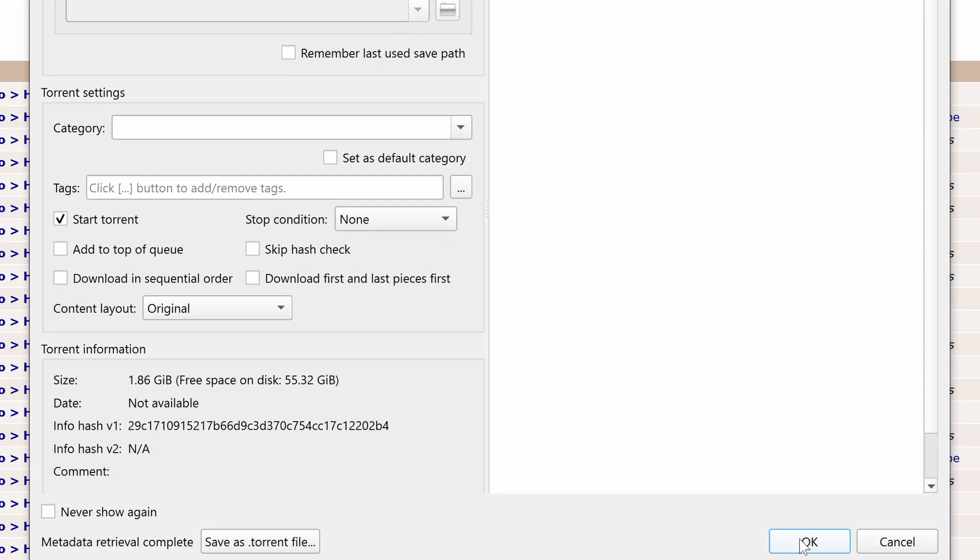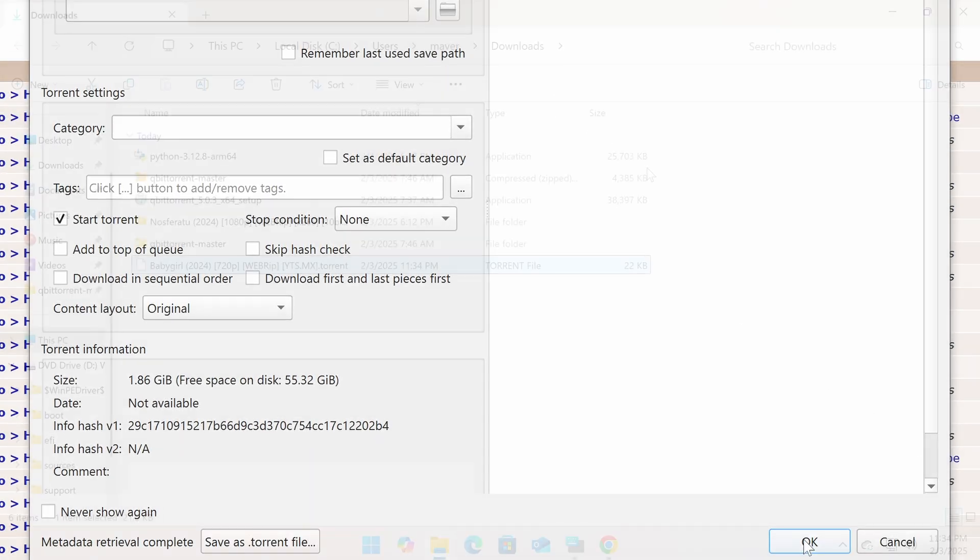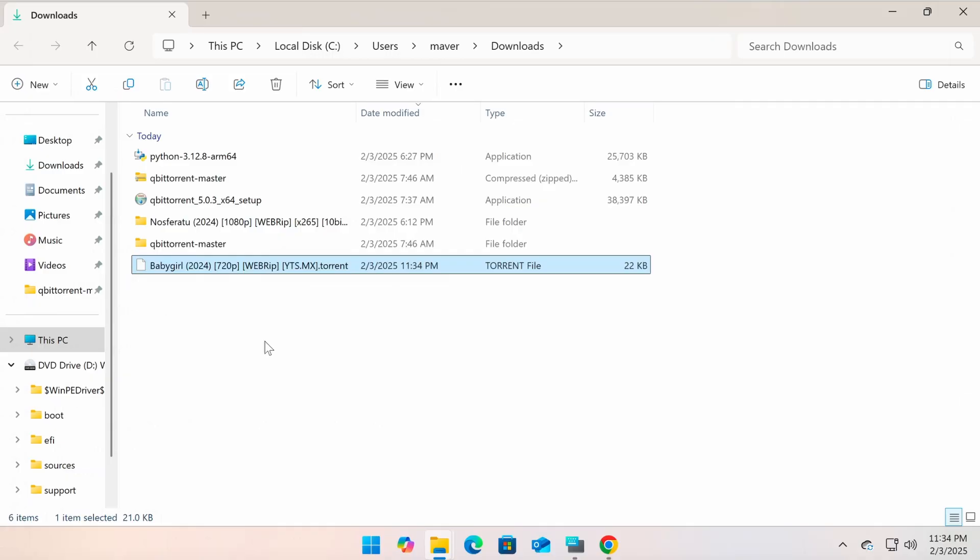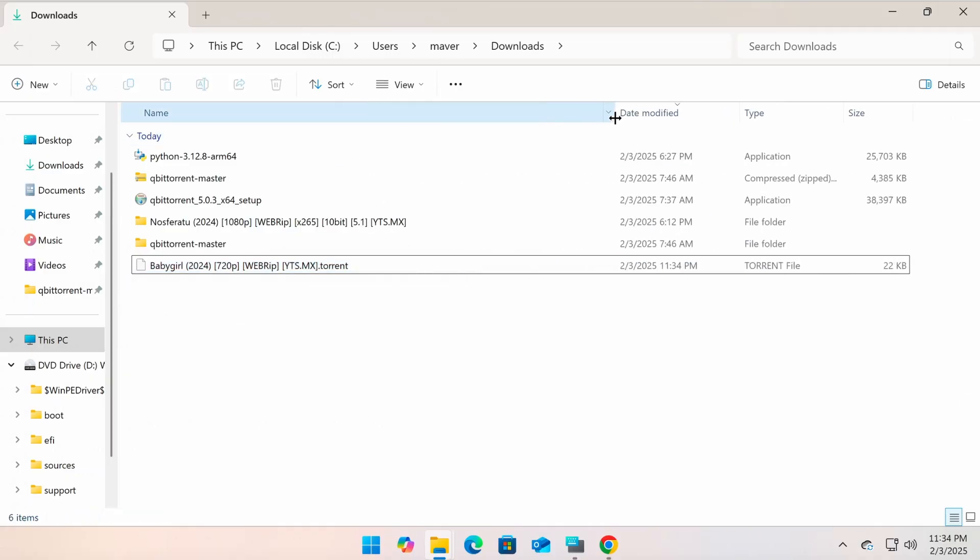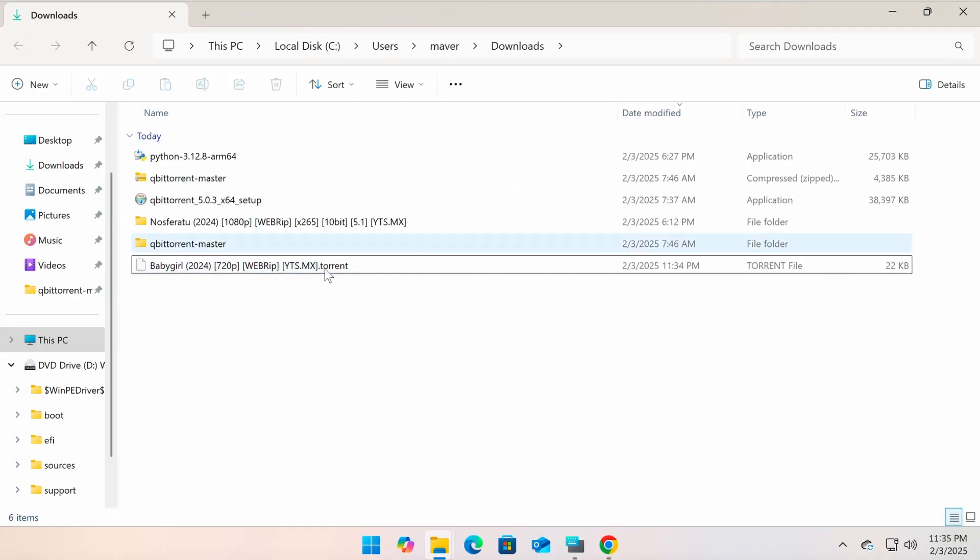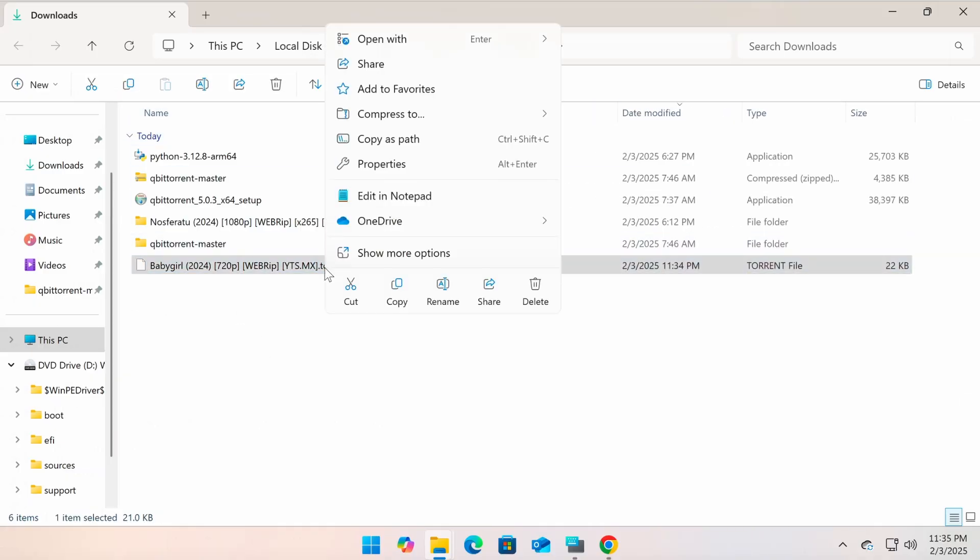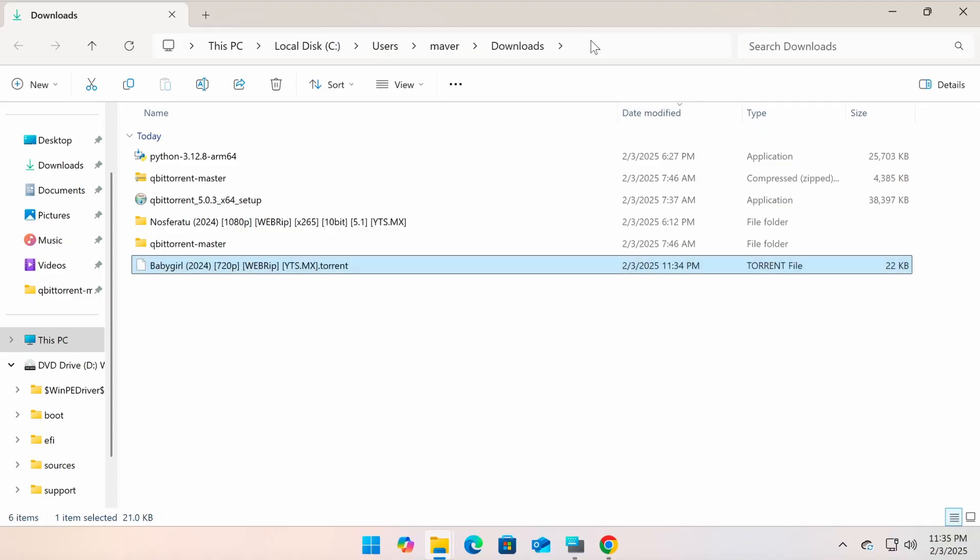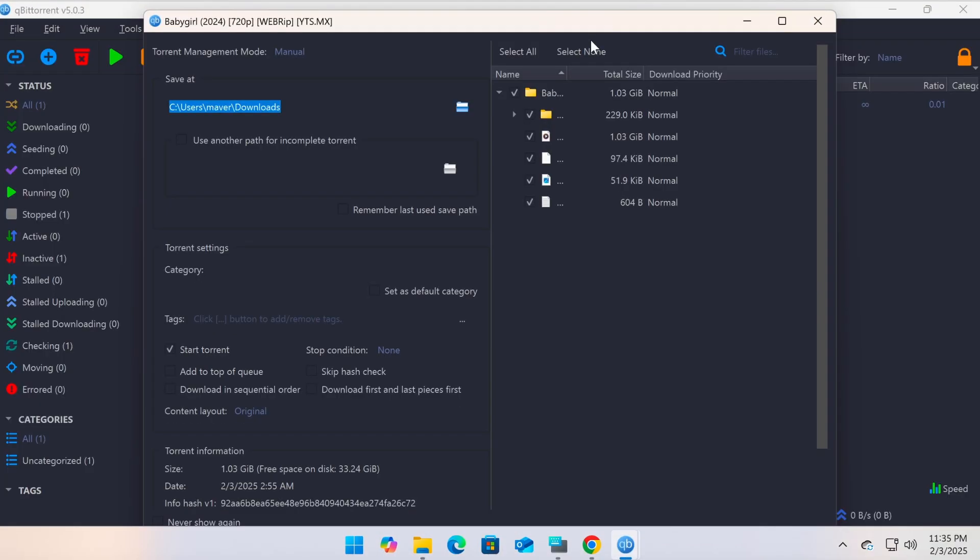Similarly for torrent files, after downloading, you will get a file with the .torrent extension. Open this file using qBittorrent and follow the same steps as you would with a magnet link.